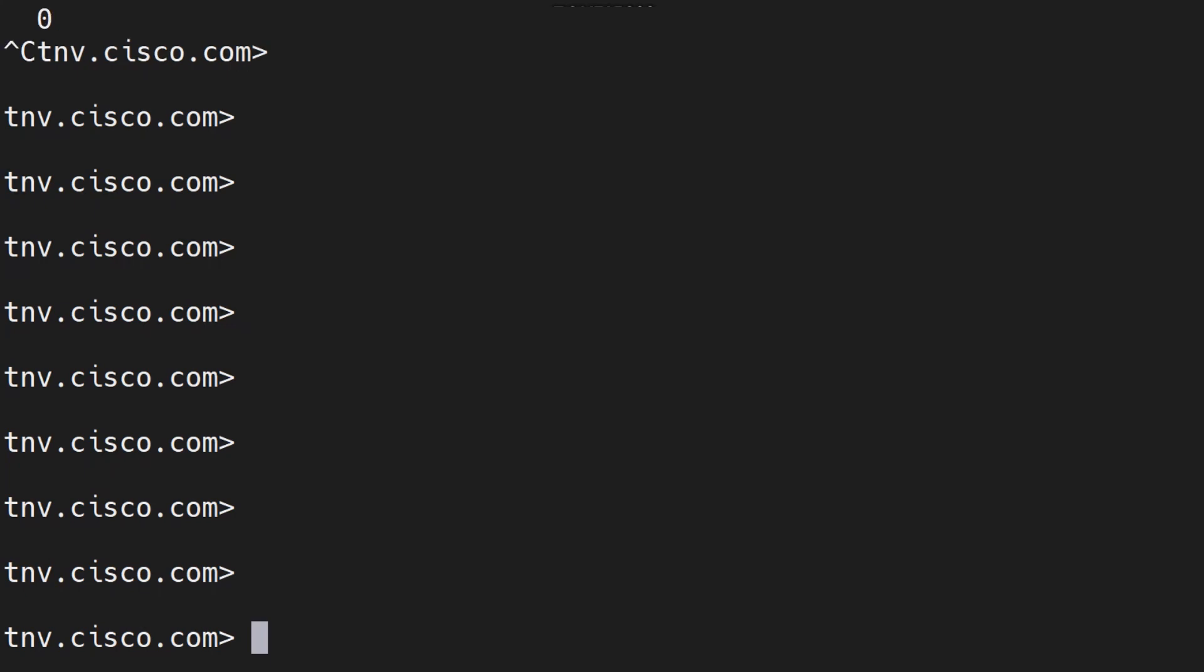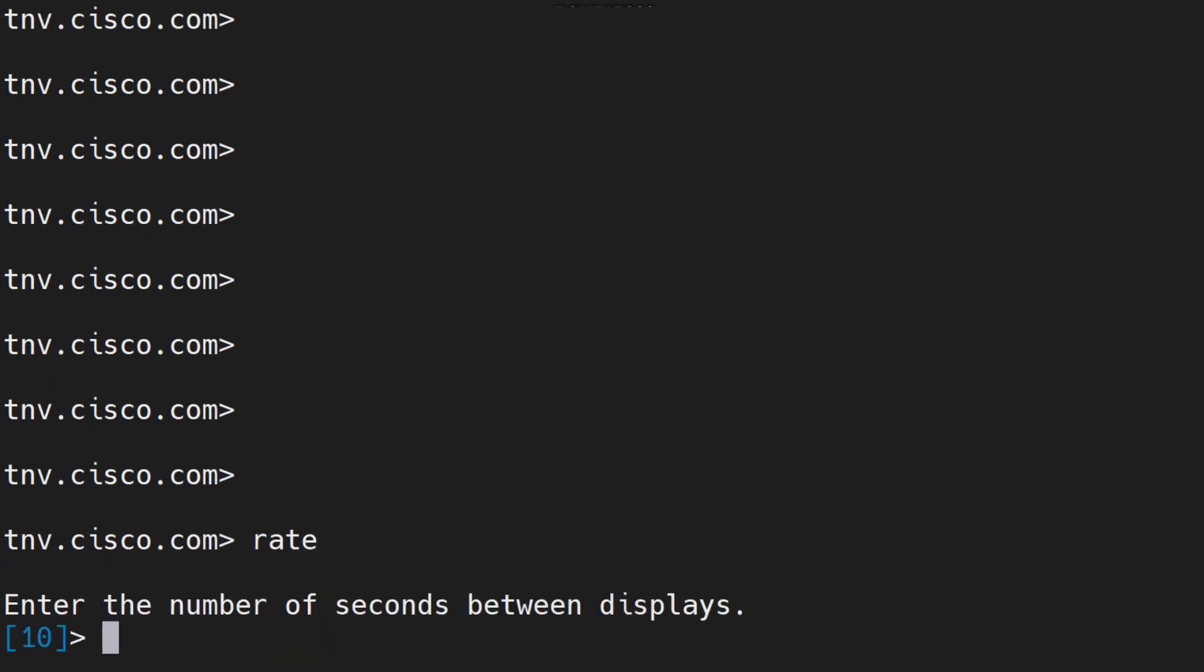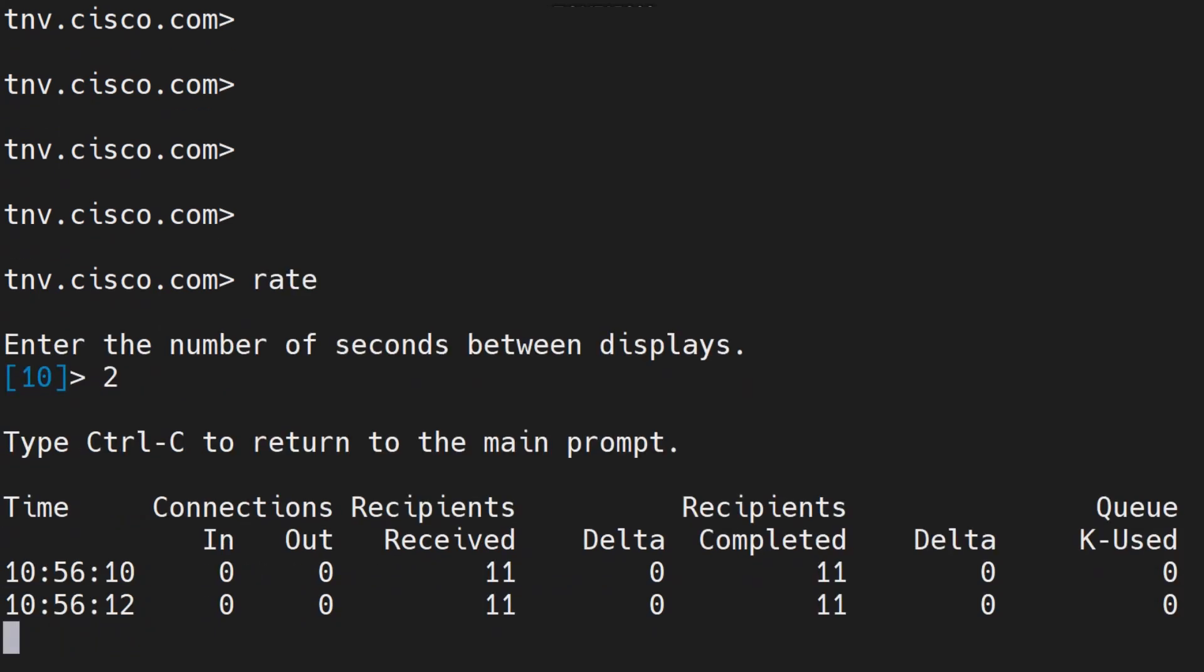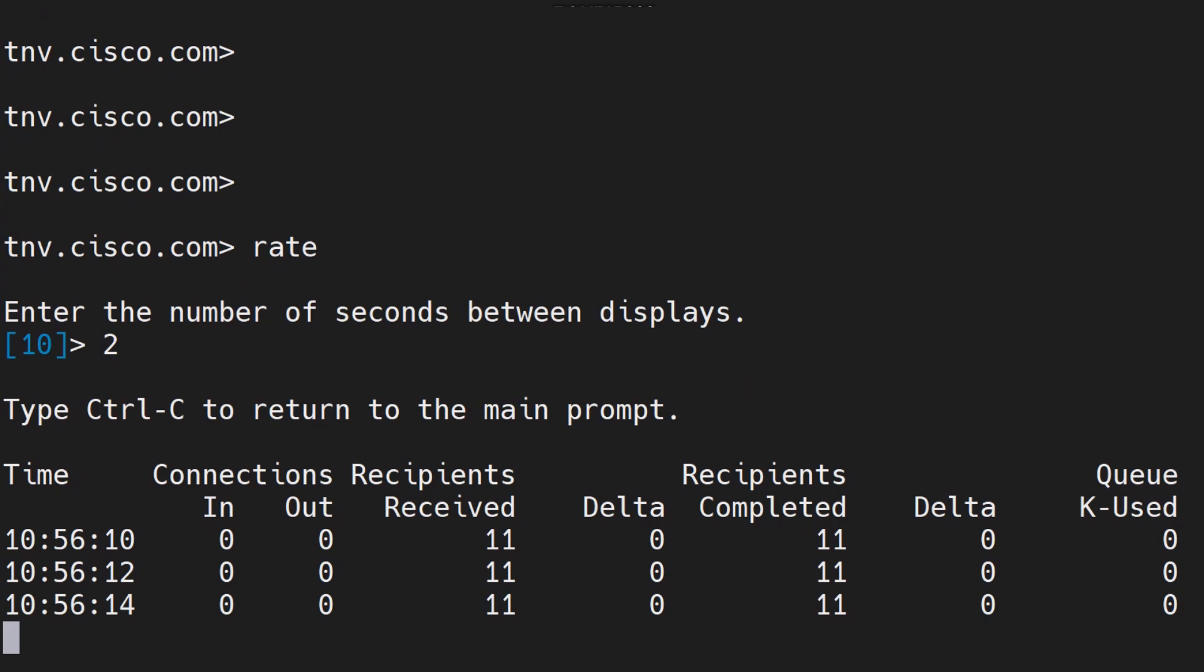Let's say you want to view the progress of email activity on your system in real time. In that case you run the rate command. Once you run the rate command you can mention how often you want, how frequently you want the updates. I can say one second, two seconds and so on.